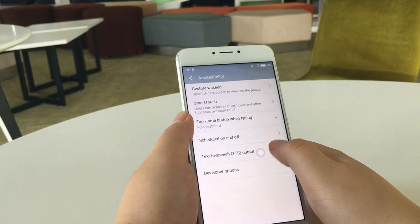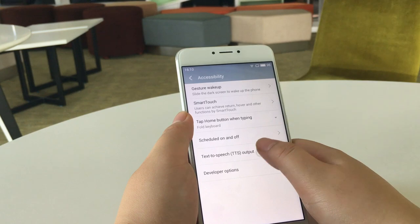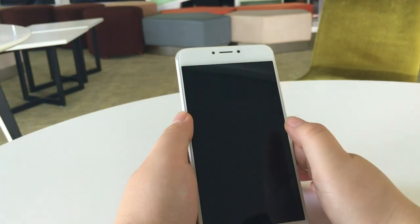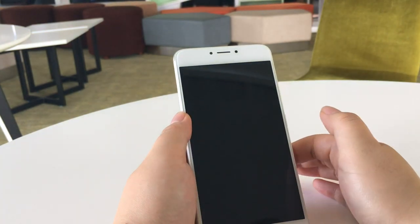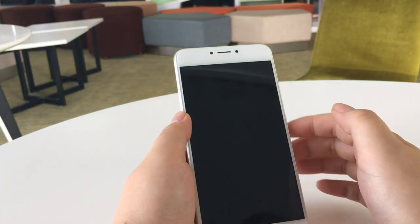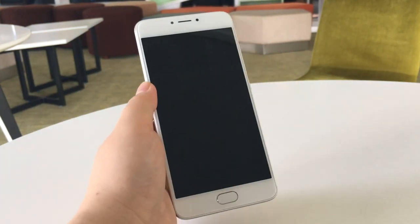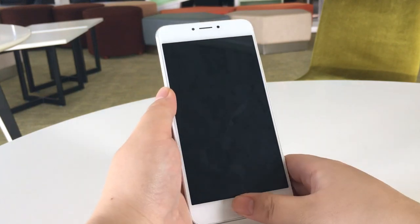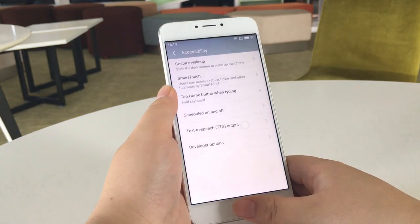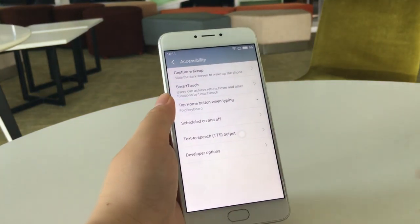Tap to return and double tap to turn off the screen. This is Smart Touch we are sharing today. We hope you enjoyed it. See you next time.